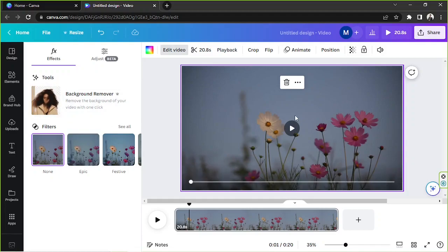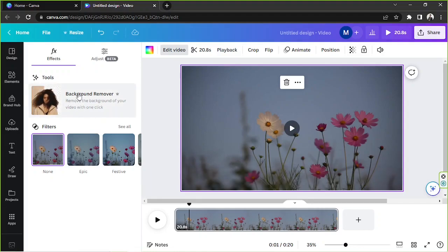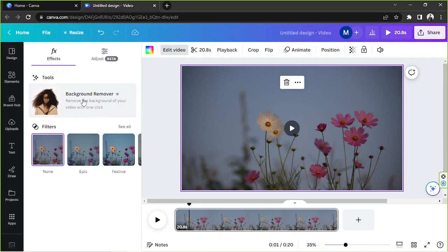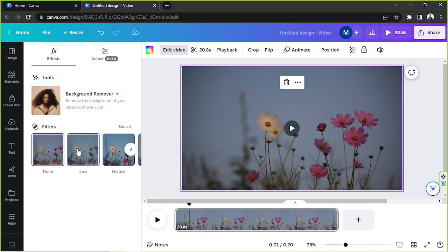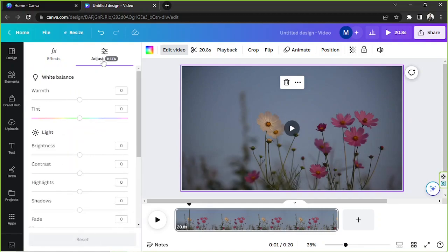If you have a green screen, you can remove the background by clicking on 'Background Remover' — a useful new tool Canva has provided. Note that this requires a lot of processing power, so on a slow PC the editor will lag. Apart from these, you can also manually tweak your video's colors in the Adjust section.